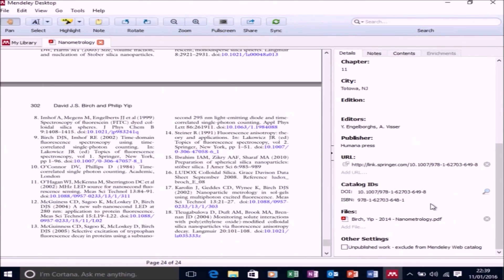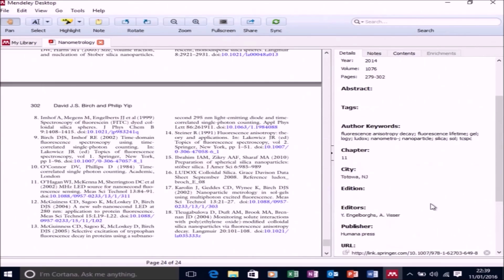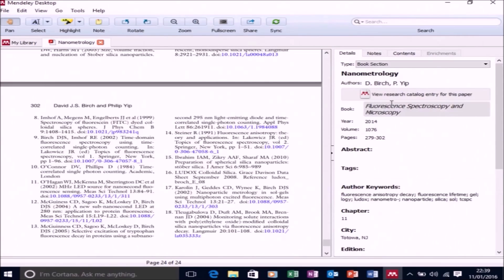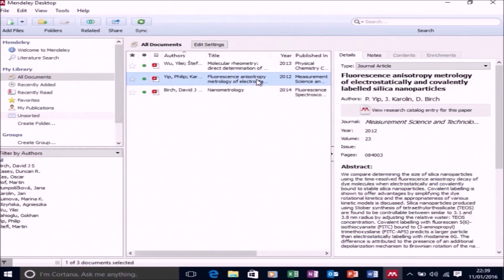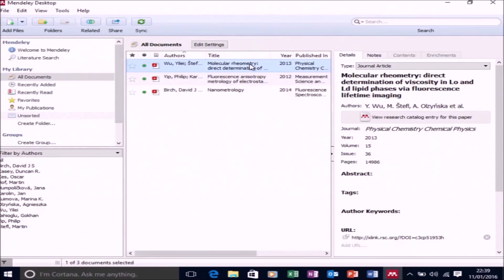It's got automatically from the DOI. So now I'm happy that Mendeley has the correct information about this book chapter, and I'm happy with the two journal articles that I added. It picked up all the relevant information from the DOI.